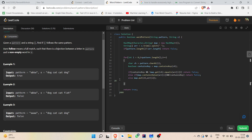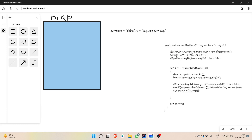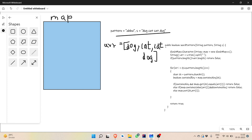Then we iterate through the pattern and perform operations on the HashMap. I'll explain this with the code and whiteboard. The pattern is pasted here, and our string array will contain the words from string s. In the for loop, i goes from 0 to less than pattern.length, which is 4.